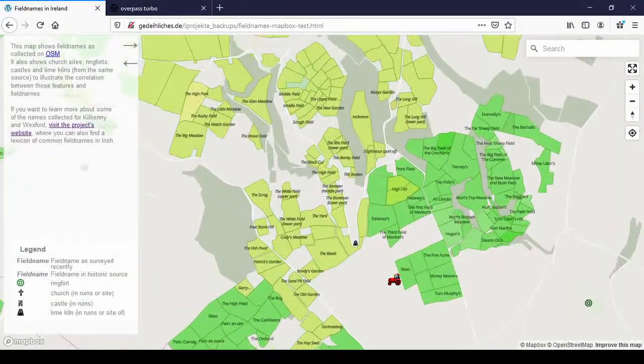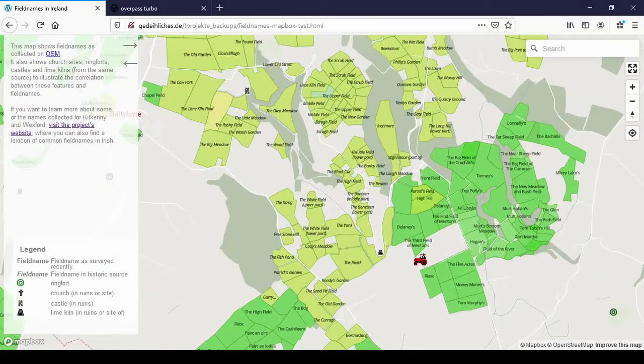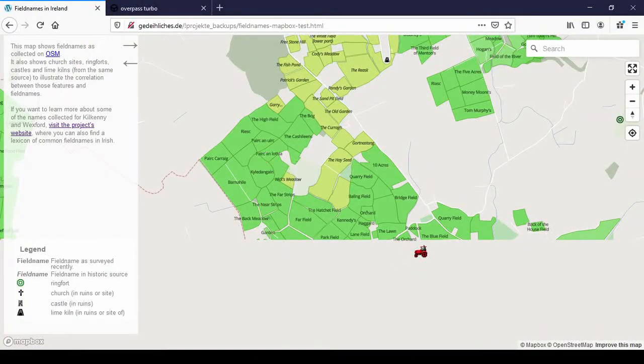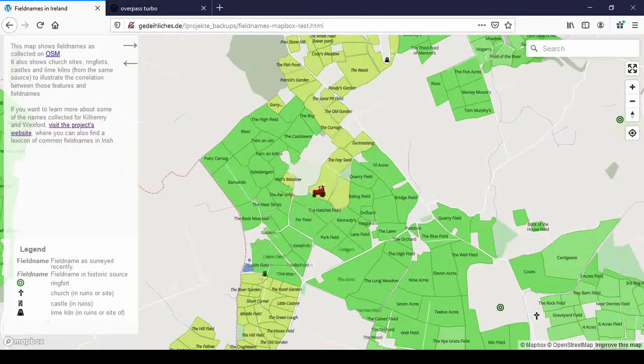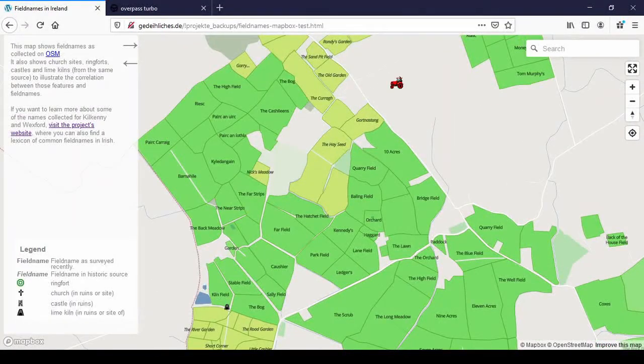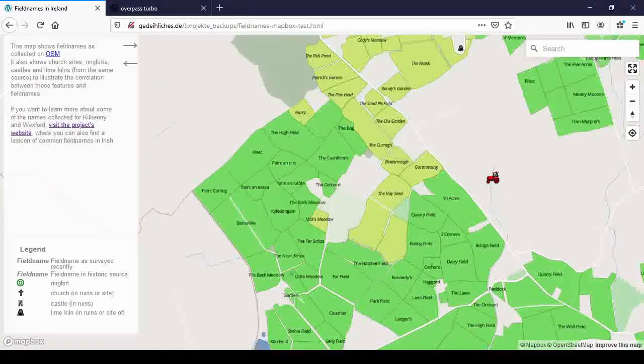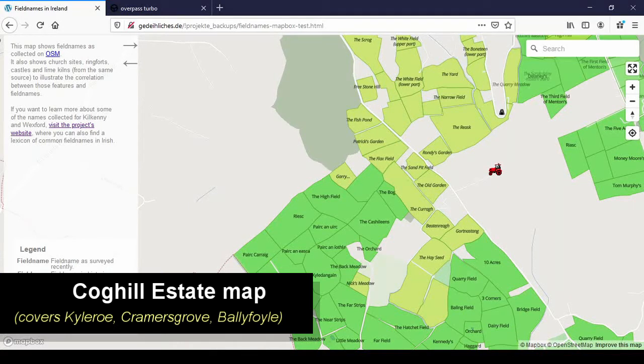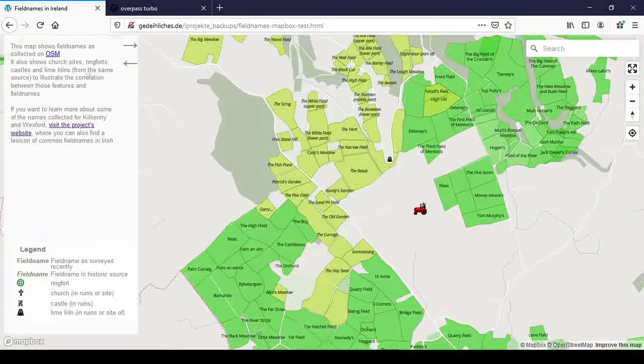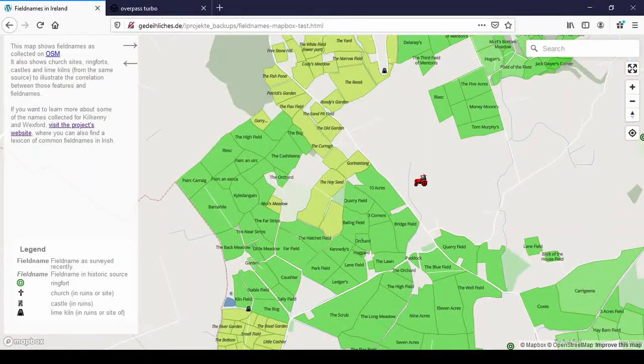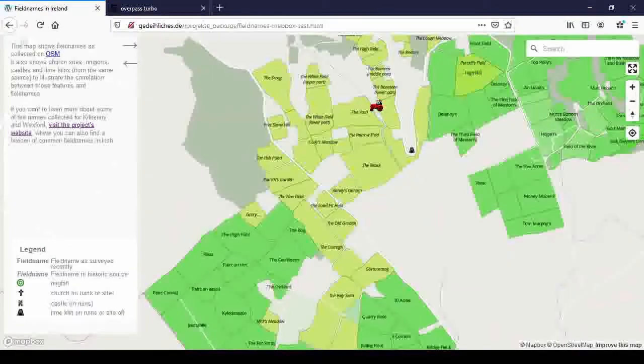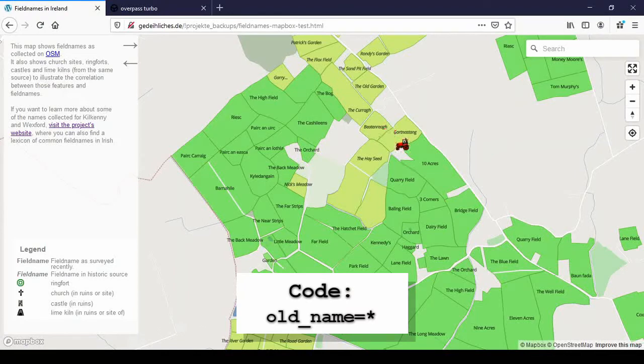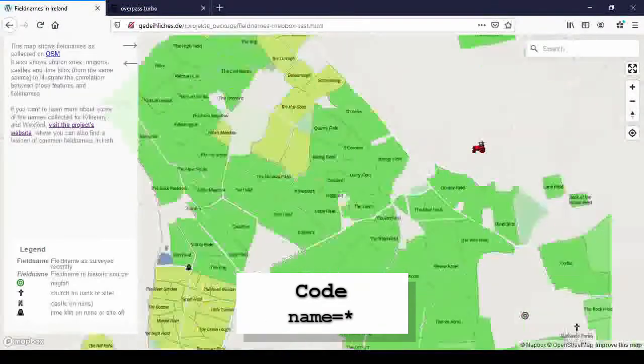And the closer you zoom in you can see the fieldnames then. So this is Kilcuren Ballyfoil in northeastern Kilkenny. And you see the green fields are fields where I surveyed the fieldnames recently. And the yellow ones are the old names. Because the Kilkenny Archaeological Society has a map of this area. It was owned by Thomas Cahill in 1816. And he made a map of his whole estate and put all the fieldnames on it, which is really handy for research. But it's in the library in Rothe House and not really anyone has access to it. So I use them for my map.